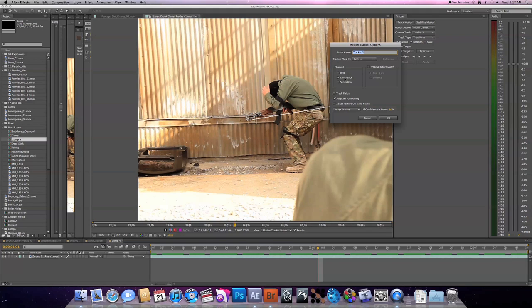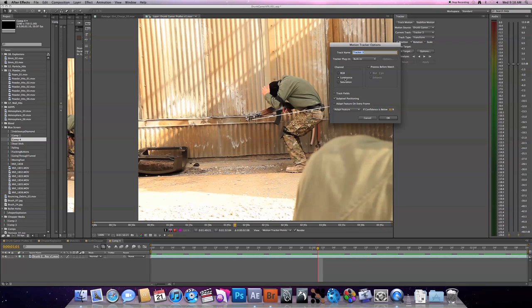So basically it'll track on the difference in contrast between the point you select—the target you want to track—and then the area around it. So usually try to select points of high contrast, you know, points a little bit lighter than the stuff around it works the best.